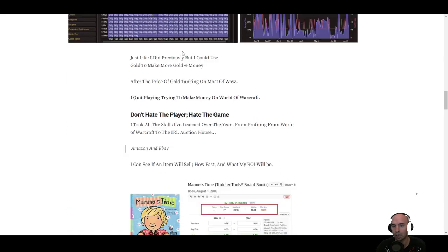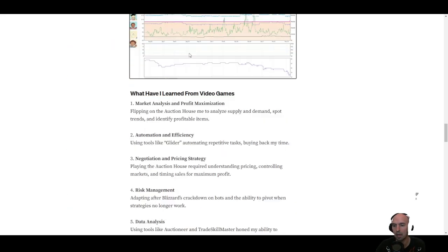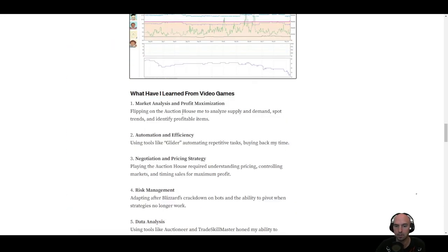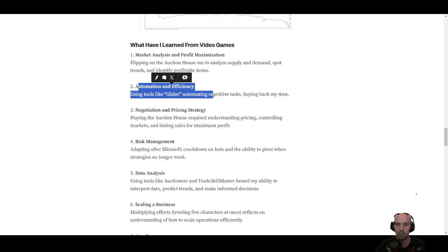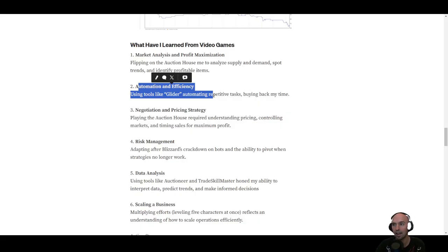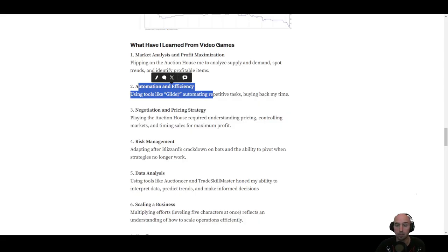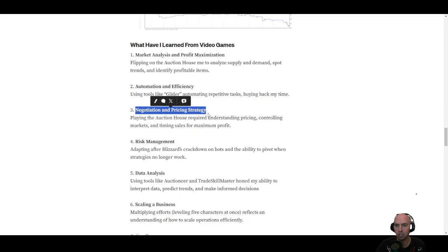From here, I also learned automation, buying back my time. So using a tool like glider auctioneer to do research for me, how to really maximize my time using automation.